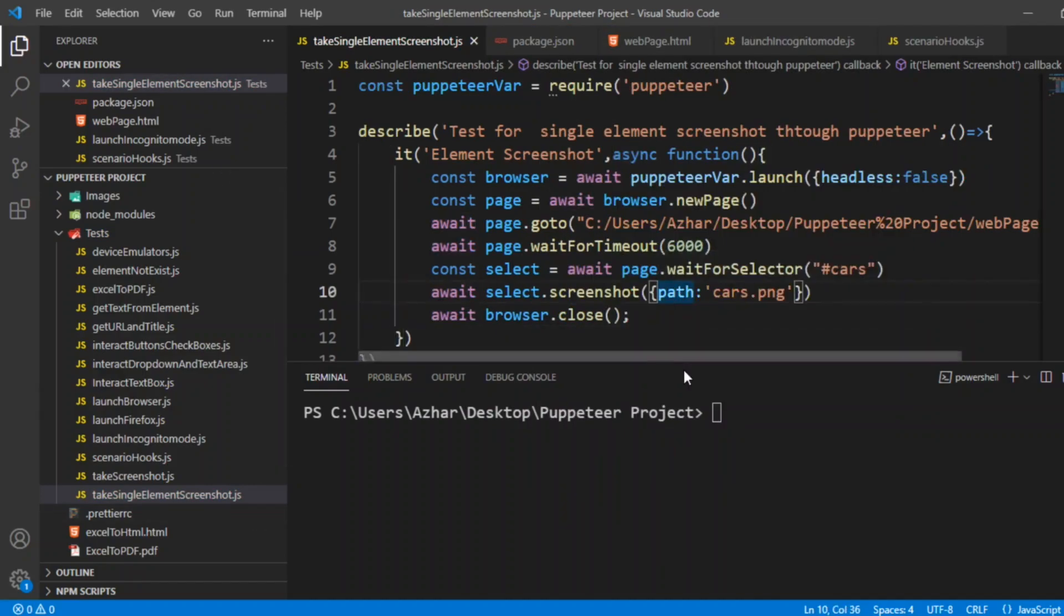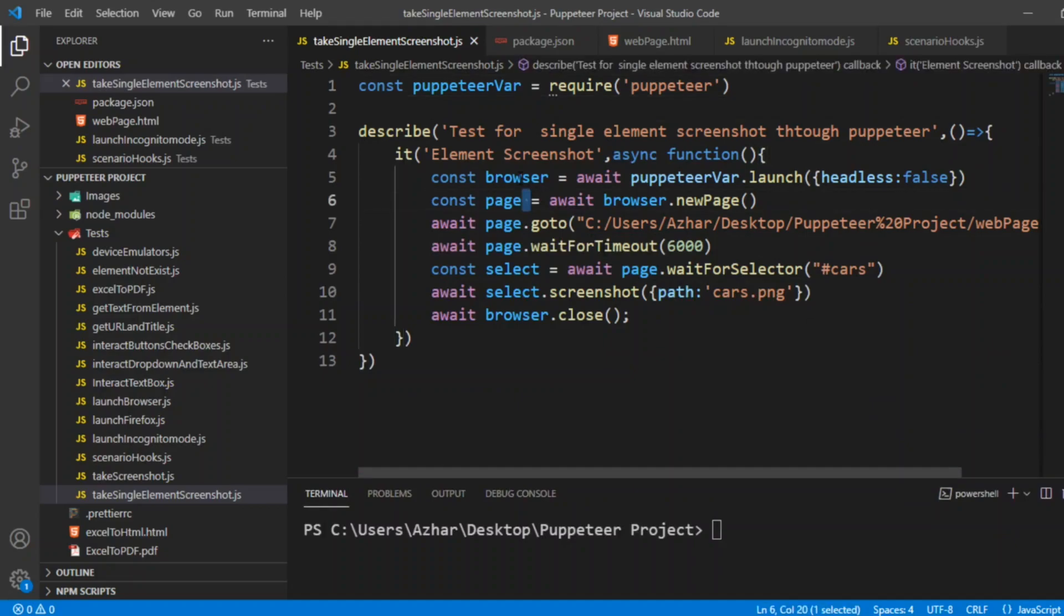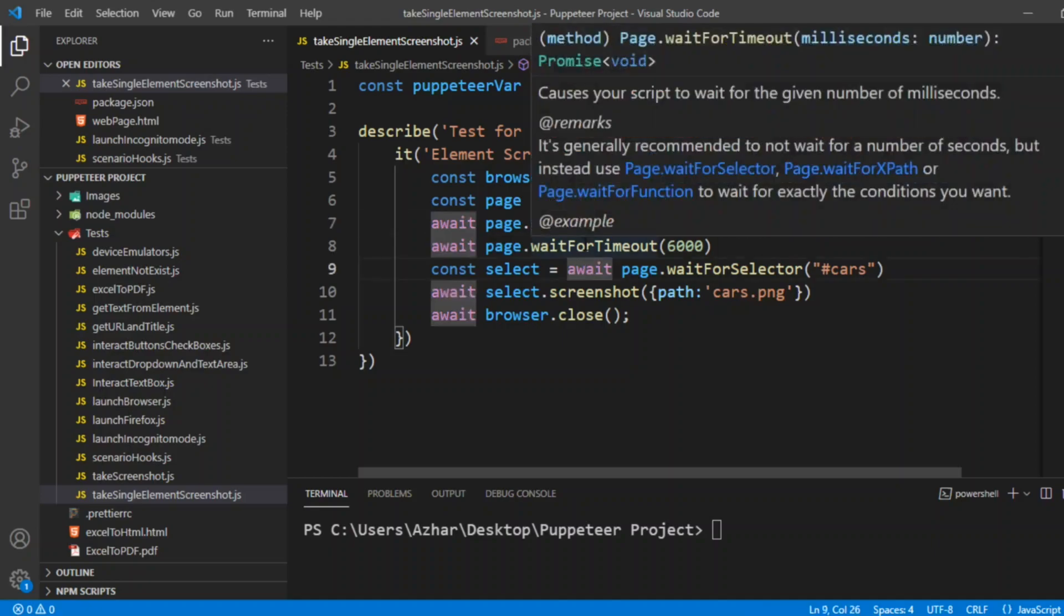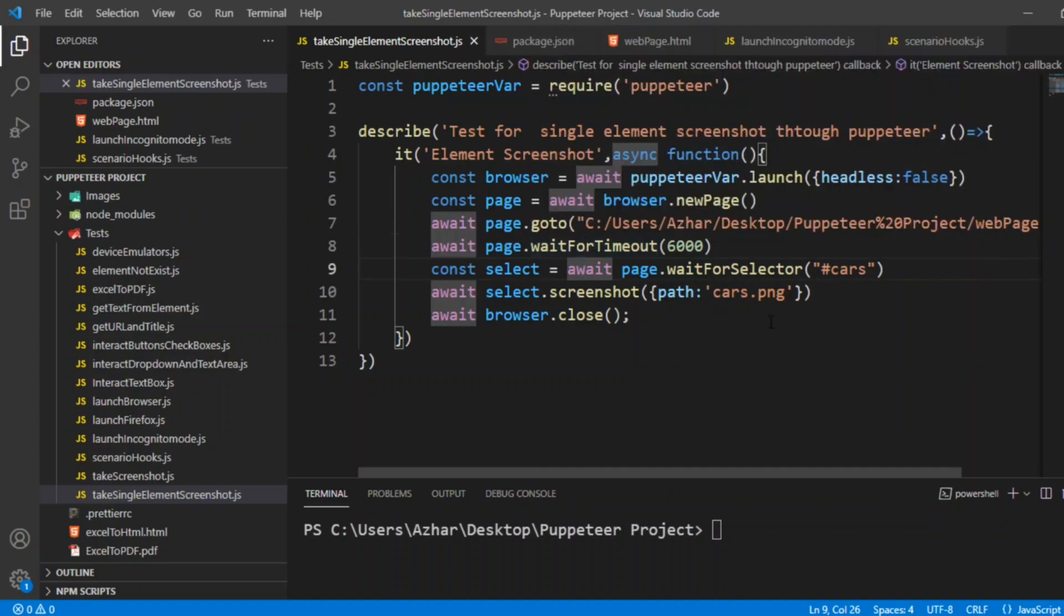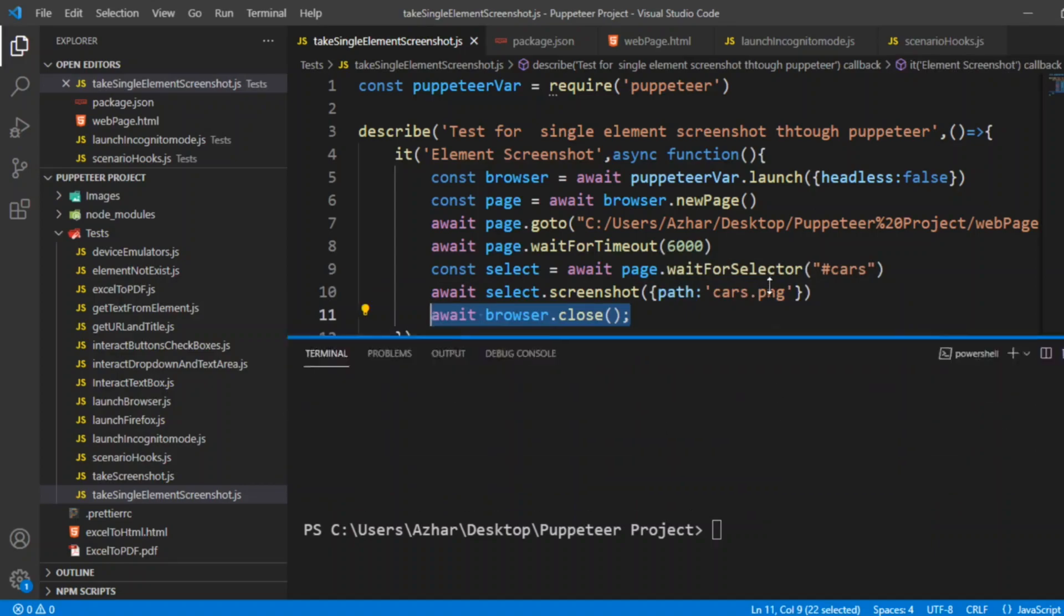This is as simple as it looks. Let me expand the code. Simply here we have taken browser which will open in headless mode which is false. We have taken a page, we have described browser.newPage, and the URL to be launched is the URL of the webpage I have created. I told it to wait for some milliseconds and wait for this ID 'cars', and the path should be saved as cars.png. After everything is done, close the browser.